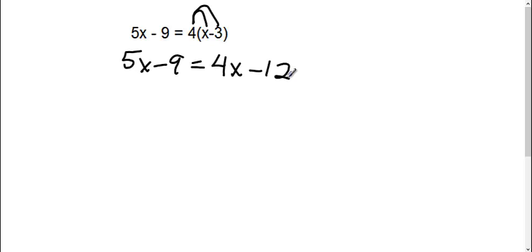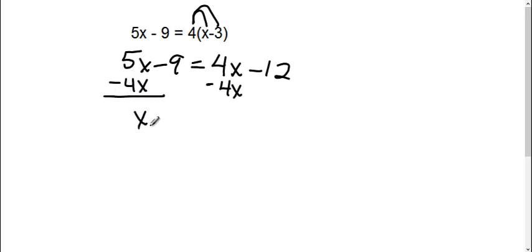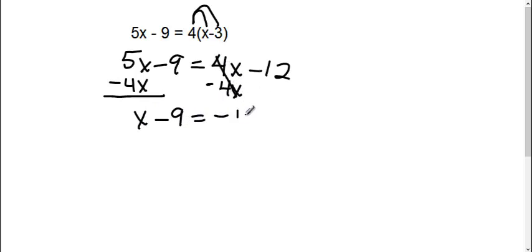Then I need to get my x's together, so I'm going to move this 4x to the other side. It's a positive 4x, so to move it I'm going to subtract 4x. Therefore, 5x minus 4x is 1x. I still have minus 9 equals, this side it's gone, negative 12.